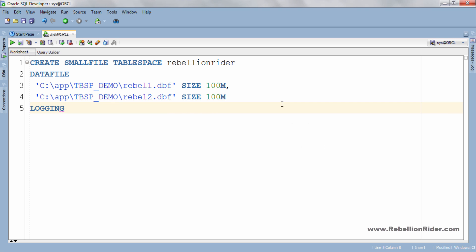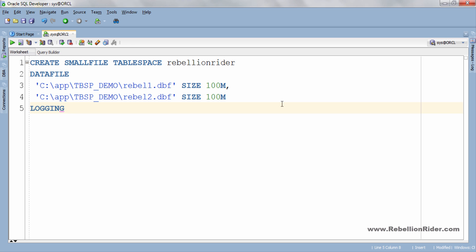But in case you do not want to generate redo logs for all those operations which I just mentioned then simply write NO LOGGING. However logging is always better as it makes recovery much easier. That's how you can specify NO LOGGING clause. But let it be on logging as it's Oracle recommended and can be helpful in catastrophic event.